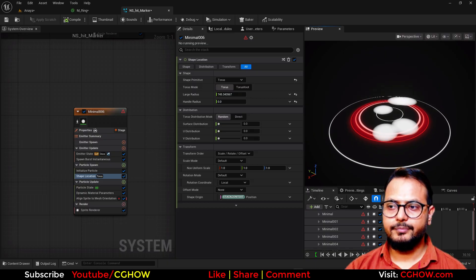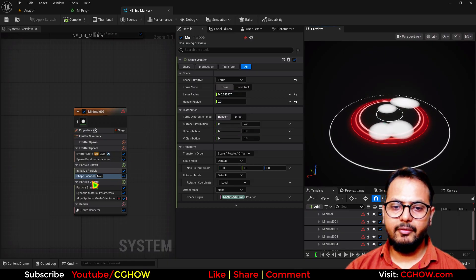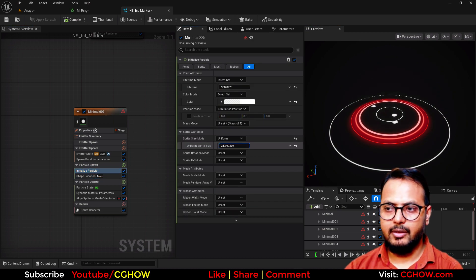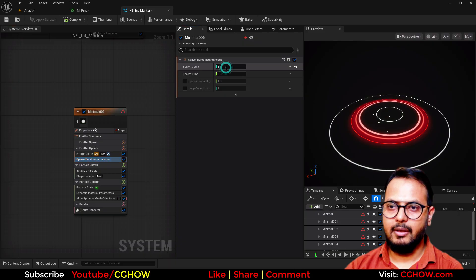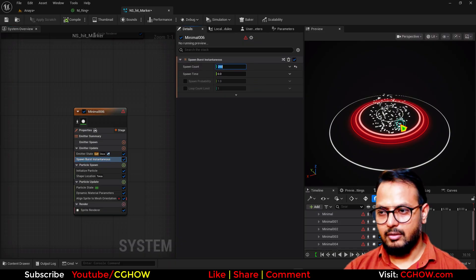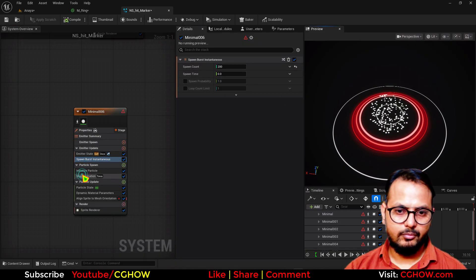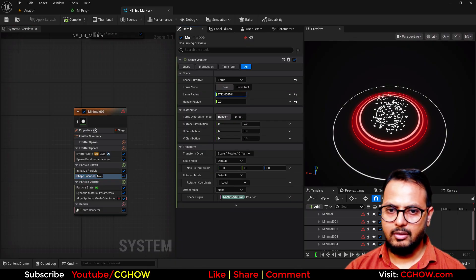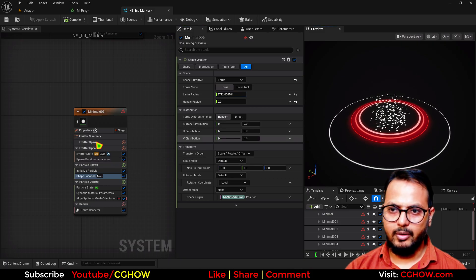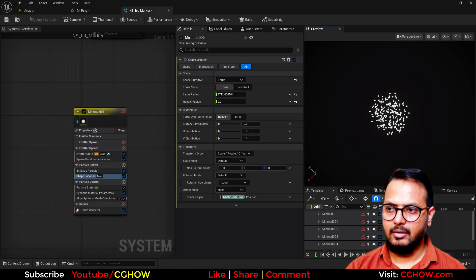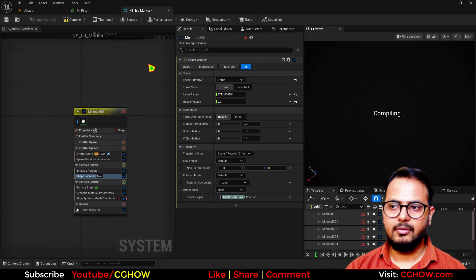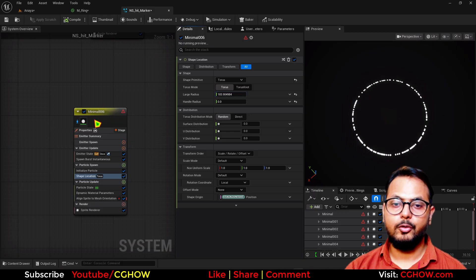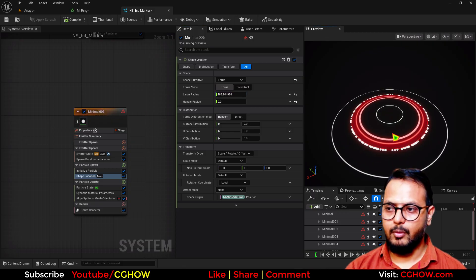And. Make. These. Particles. Like. 200. This. Torus. Looks. Weird. Torus. Not. Working. Think. That. Means. Yeah. Now. It's. It. Was. Weird. So. Now. It's. On. The. Place.